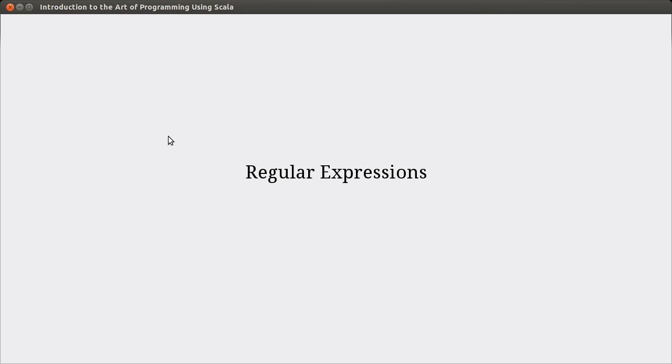Hello, welcome back to the video lecture series for Introduction to the Art of Programming using Scala. In this video, we're going to be talking about regular expressions.